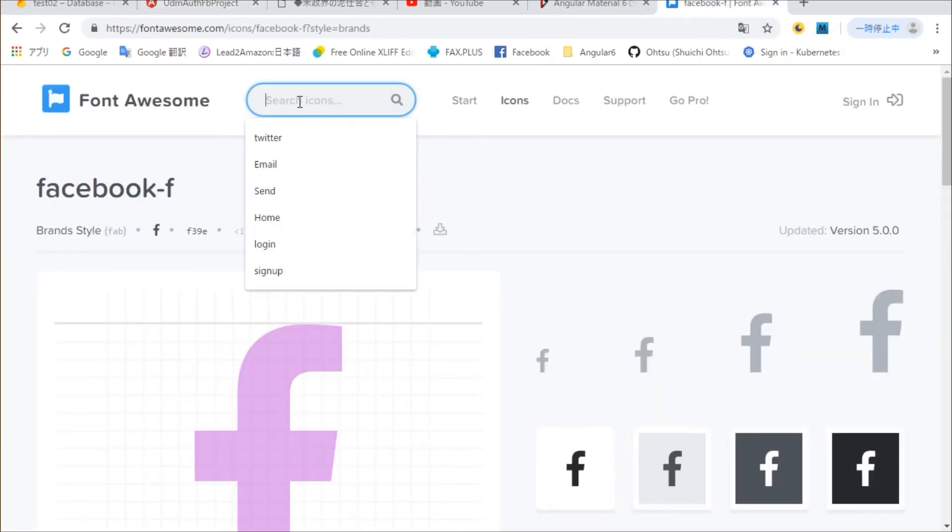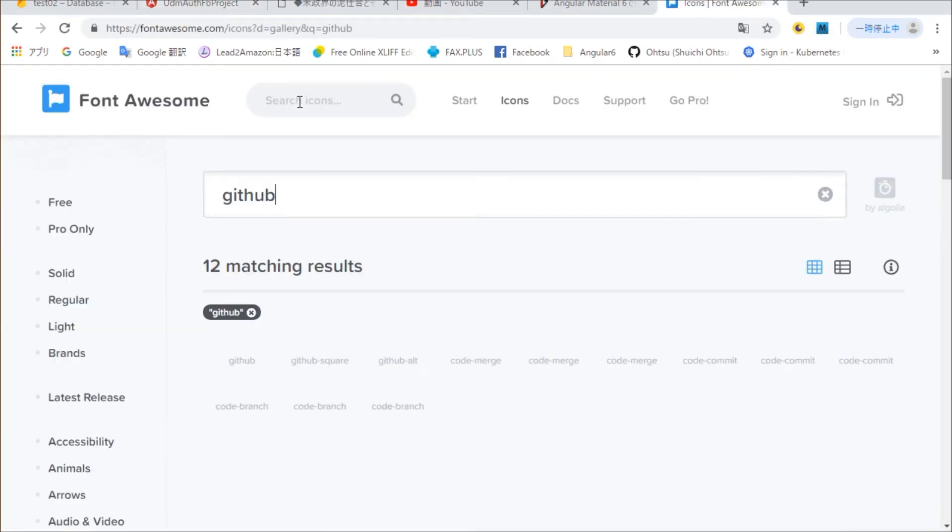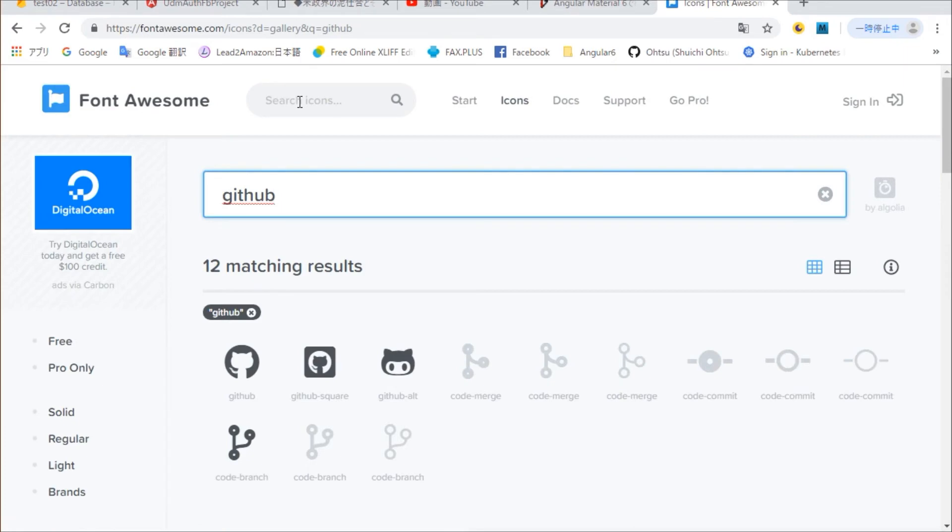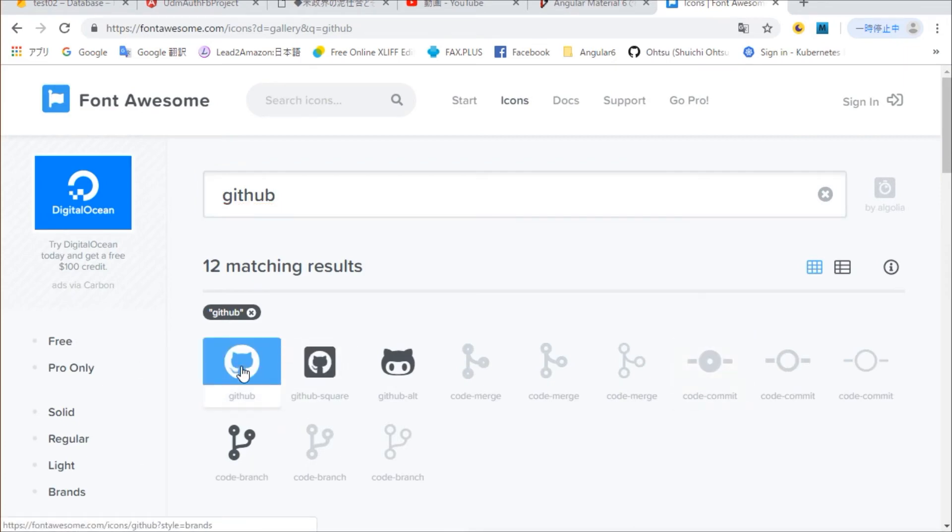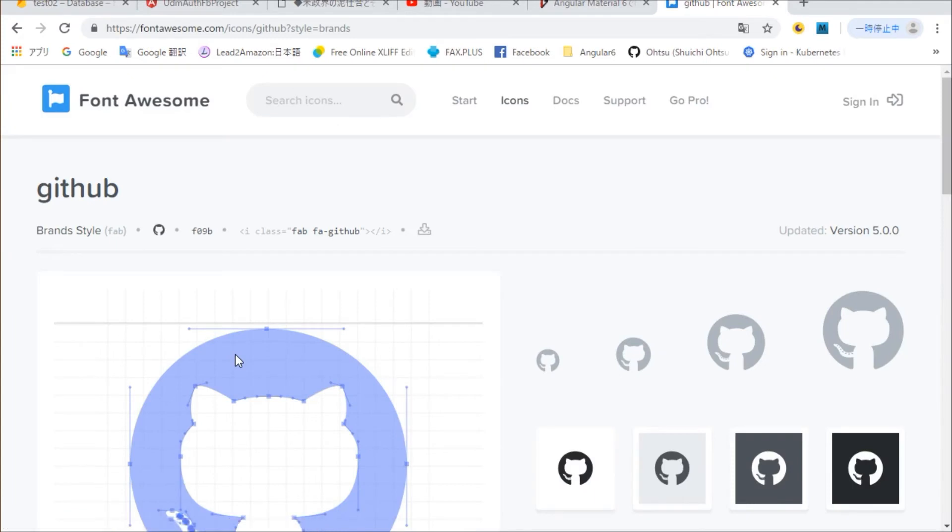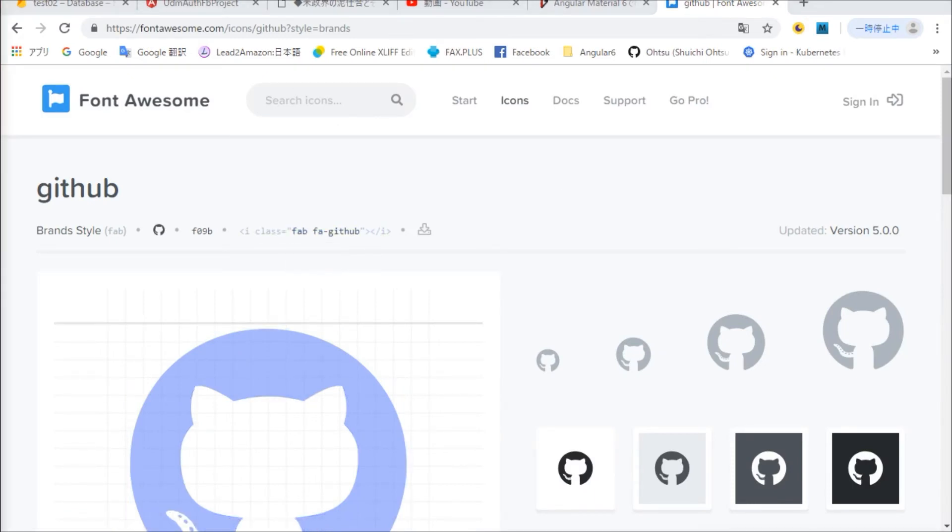Similarly, we are going to display GitHub icon. We are going to search GitHub icon on Font Awesome site. Select the desired icon and copy the icon name to the clipboard.